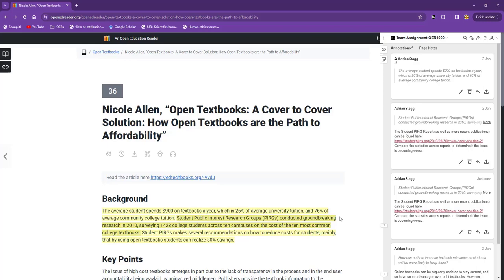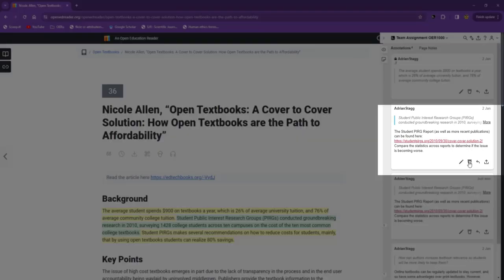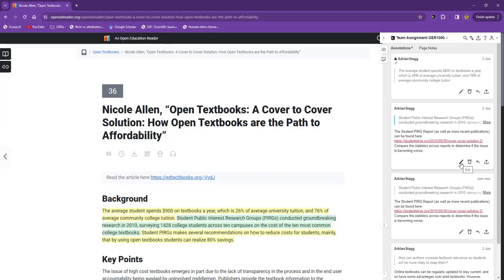If you ever want to edit or delete one of your annotations, use these icons here. Note that you can only edit and delete your work, not the work of others.